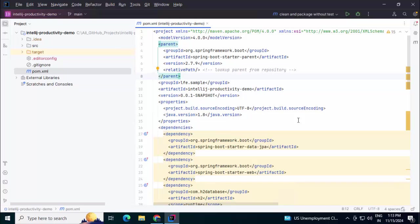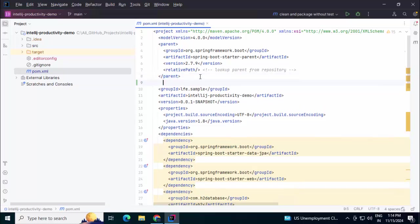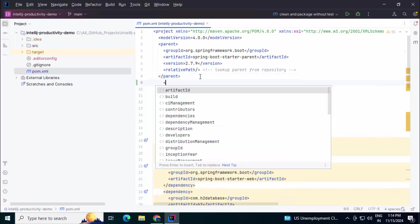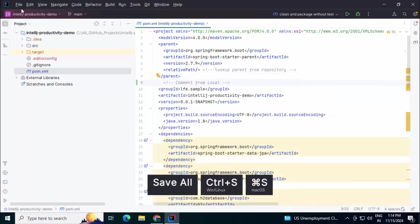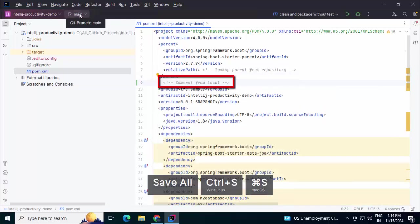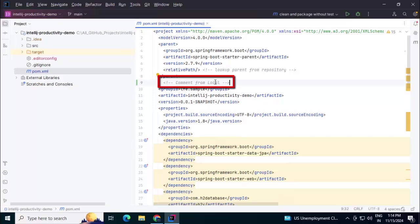So first, I'm going to simulate one conflict here. I'll keep the conflict pretty simple so that we can understand. So in pom.xml, in my local system, I'm going to make one change. Maybe I'm just adding one comment here at line number 9. So in my local main branch, this is the comment at line number 9.